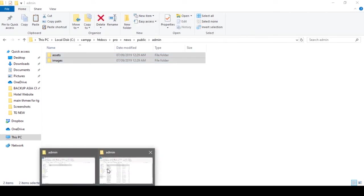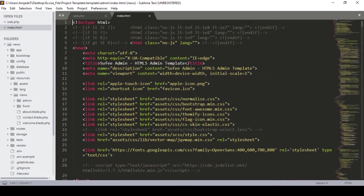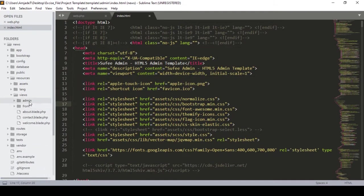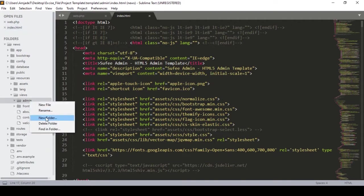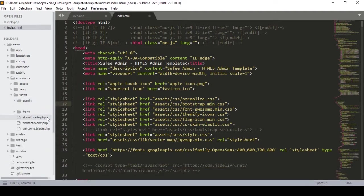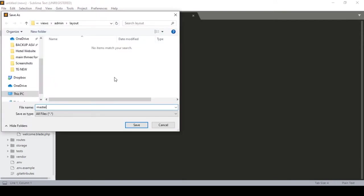Next we create a master blade. We will do the same things as we did in our front end — in the layout area I created a master blade page. Now inside the admin folder I create a 'layout' folder, and inside the layout folder I create a new file named 'master.blade.php' and save it.